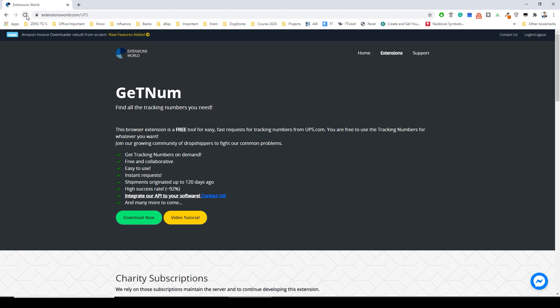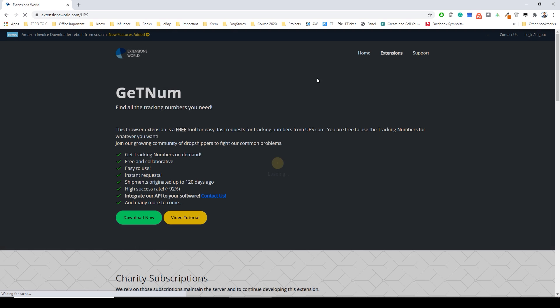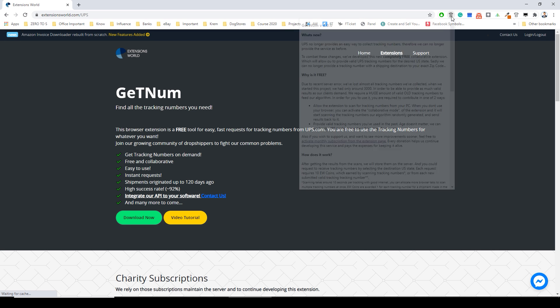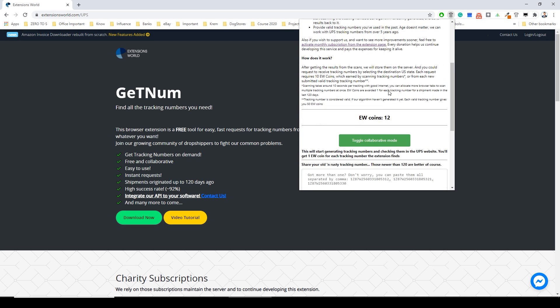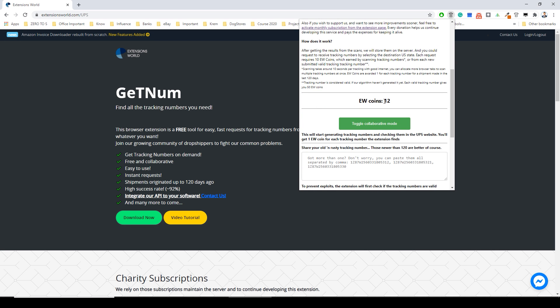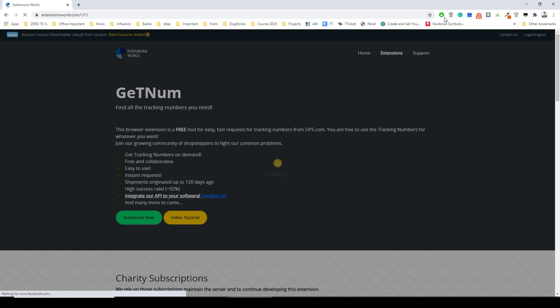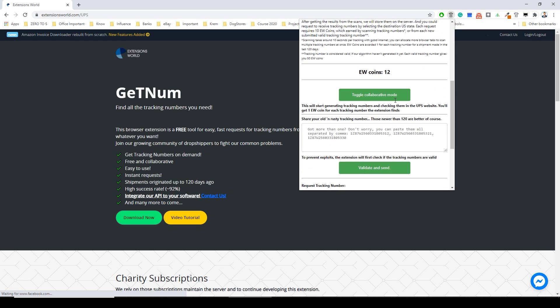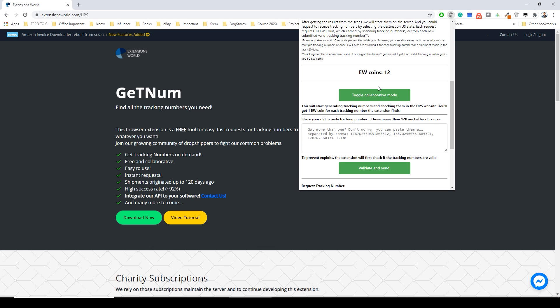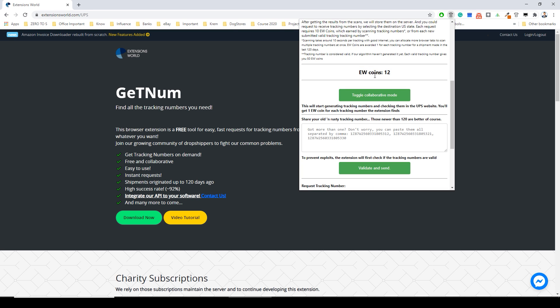Let's stop the extension now and I will just click refresh. And now we see that we have 12 L coins. Why are they only 12? This is because we found only two unique numbers. Every number that you find is not counted to be counted. You need to find a unique number that's not in the system. If you write here some of your old tracking numbers you will also receive one coin.